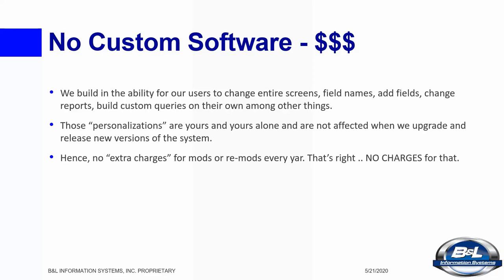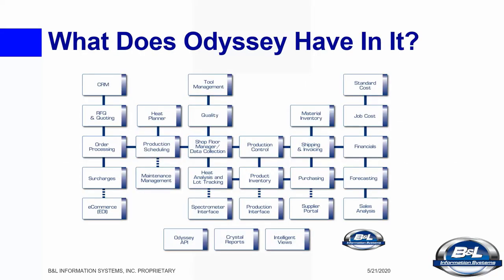Let's take a quick look at what you get in Odyssey. As you can see, just about every possible component of software you need to run your business is there. And Odyssey integrates seamlessly with most popular email applications.